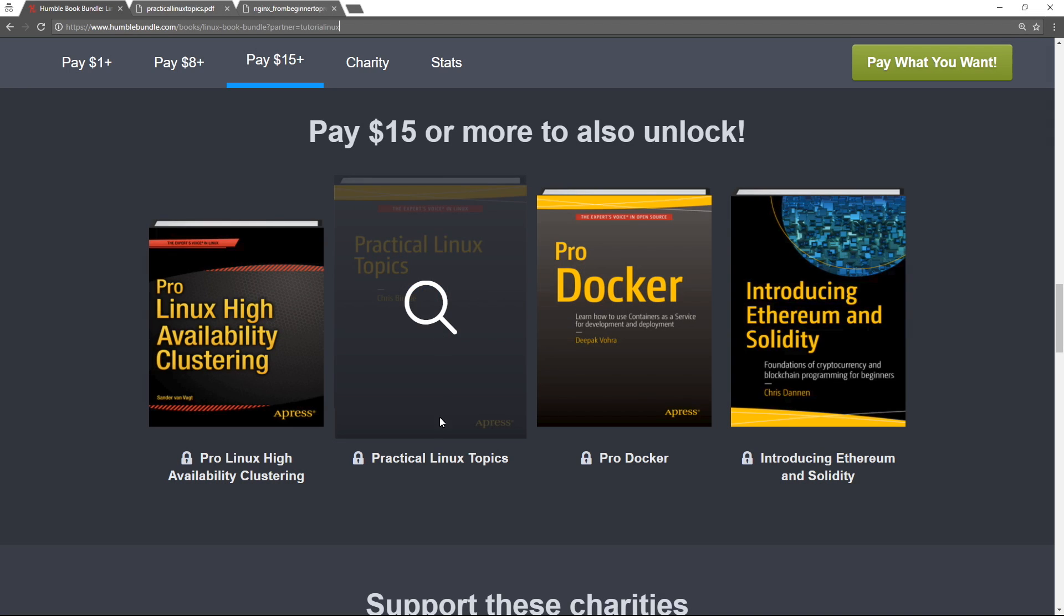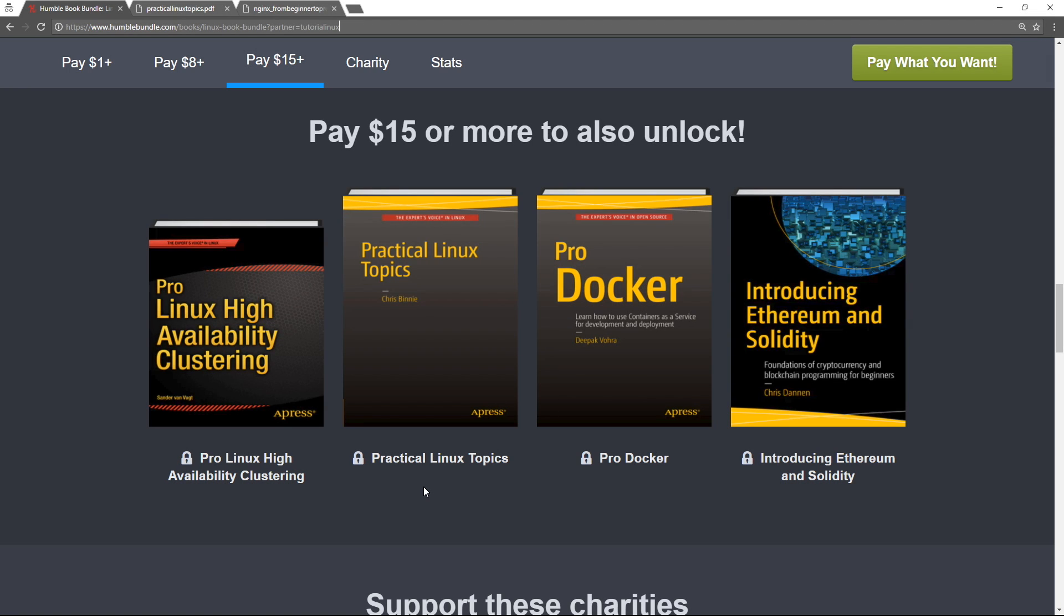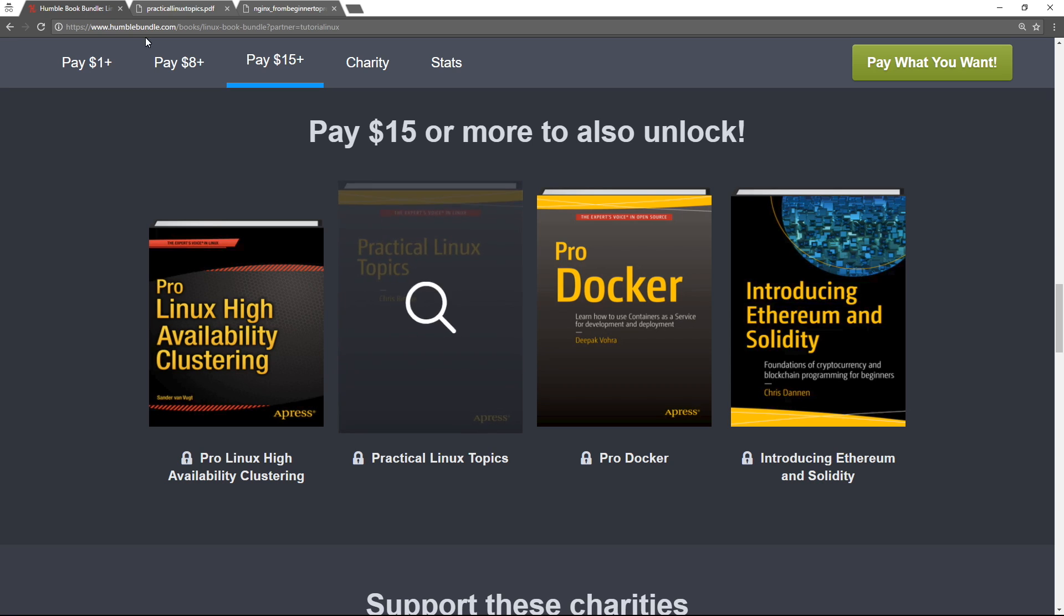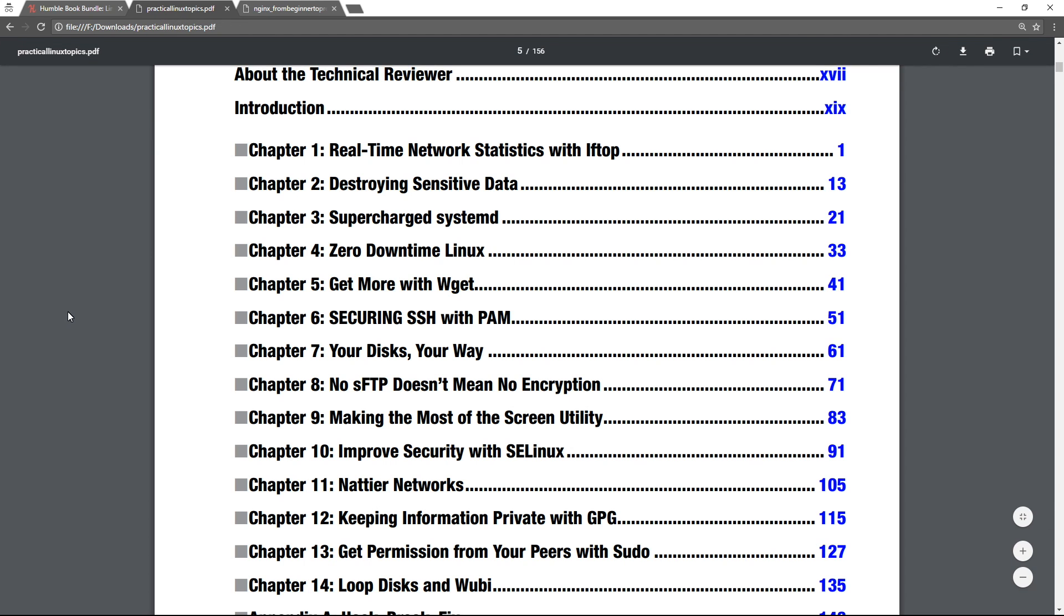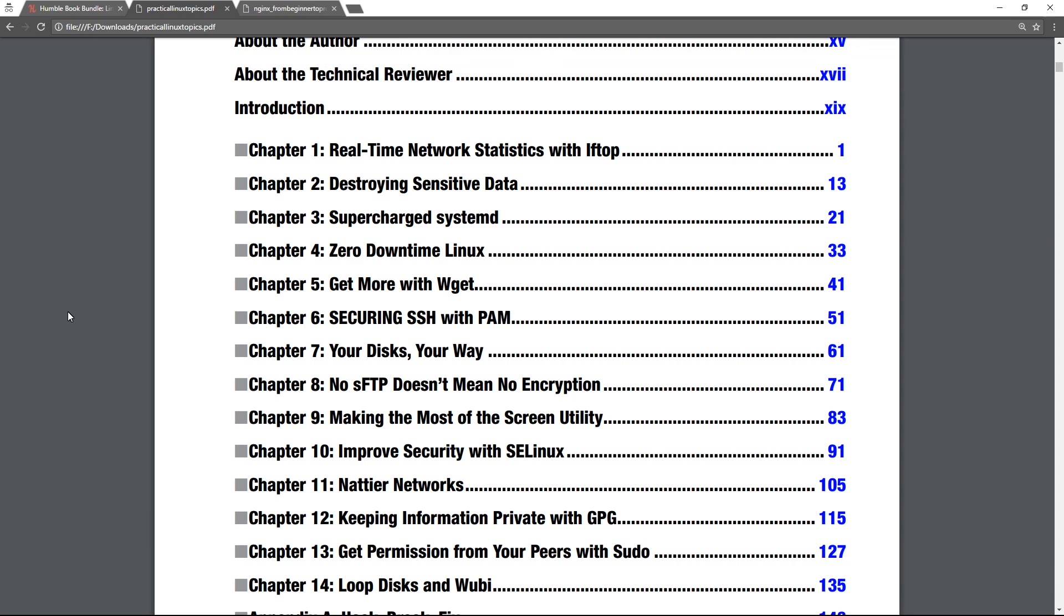Okay, finally. Practical Linux Topics. I think this is a super interesting book. I didn't know what to expect when I first took a look at it, but I'll show you the table of contents. This is actually giving me ideas for videos I want to make. It's kind of like things that are important and interesting but that don't make it into a lot of tutorials or Linux basics books.